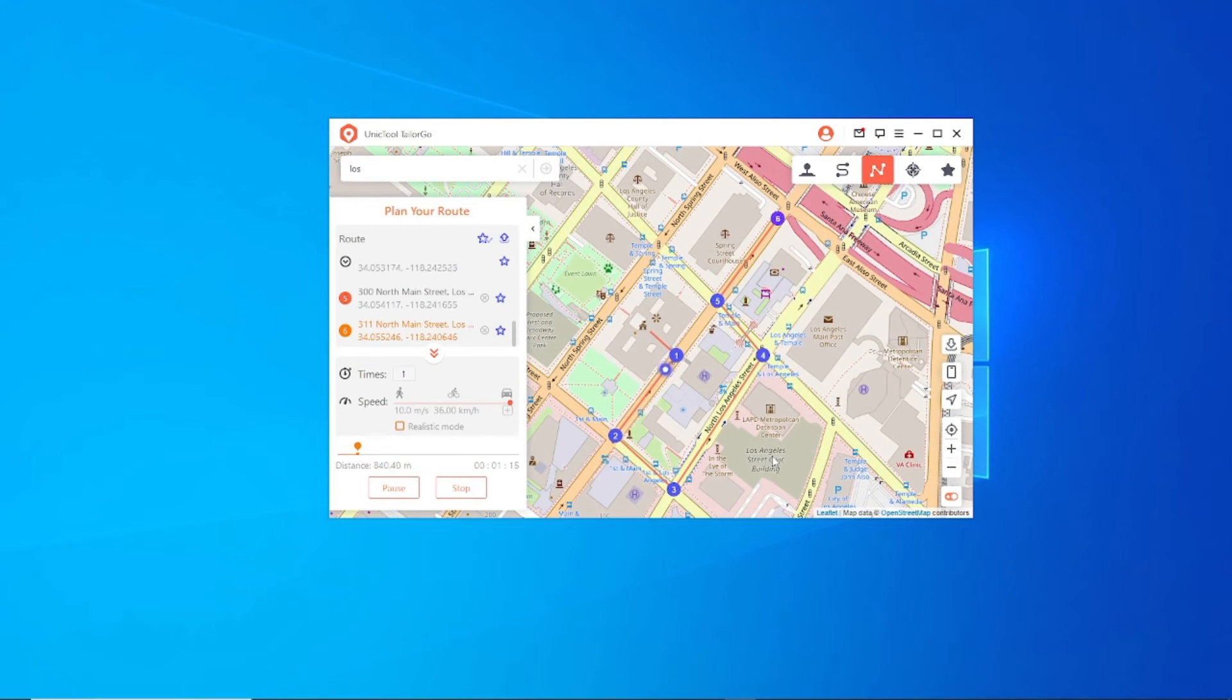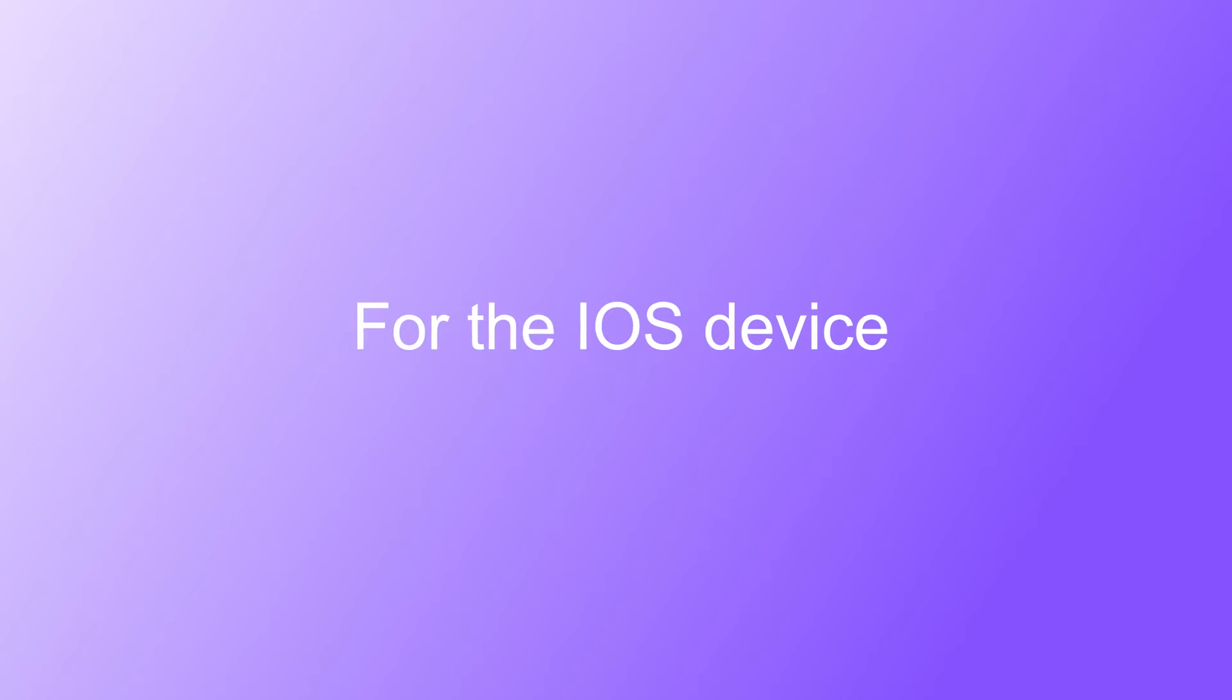At the same time, your location will be updated in Life360. See the iOS.